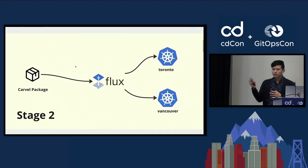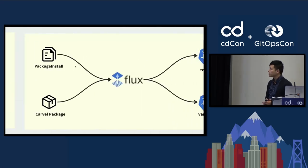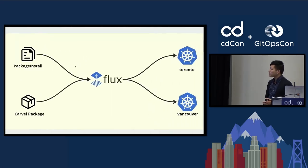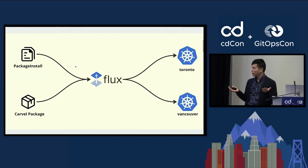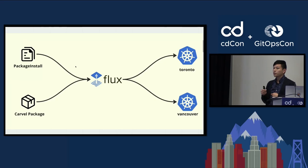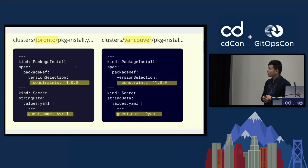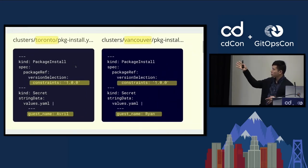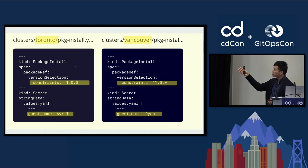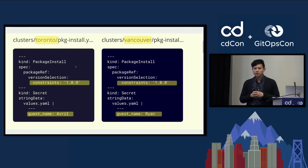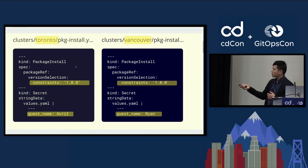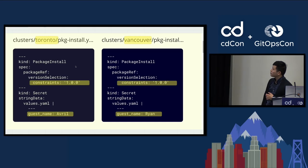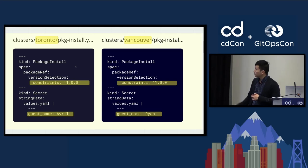Moving on to stage two. We have our Carvel package. We're going to pass it into Flux, and Flux will handle pushing it to our two different clusters. One thing I oversimplified earlier was the Carvel package is useless on its own. It's kind of like a Java class. You need to create something called a package install to create an instance of that class, or in this case, an instance of that application. And it looks something like this. On the right here, I have this package install. I'm referencing, I don't have the name here, but I'm referencing a specific package name and its version. And if you recall, in the previous slide, I created these variables using the YTT syntax. This is where you kind of populate it with your customizations. So right here, I'm inviting Ryan to my wedding. He's based out of Vancouver. And on the left, I'm inviting Avril, who's based out of Toronto.